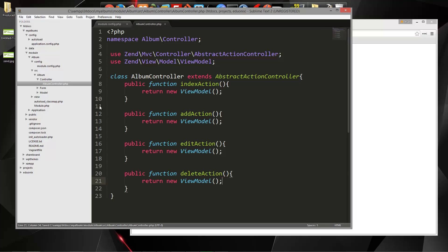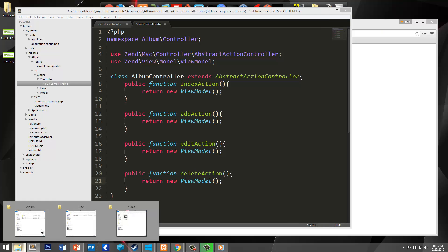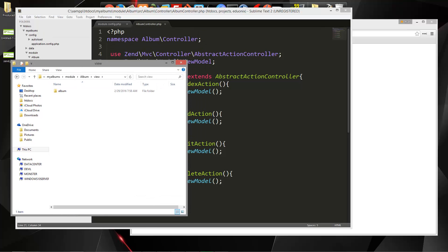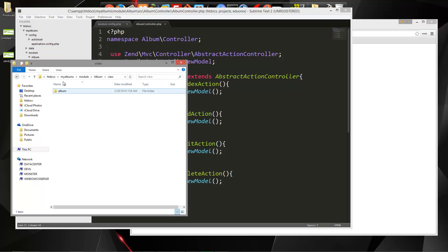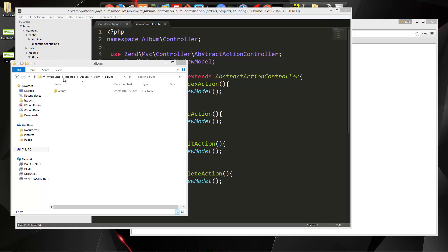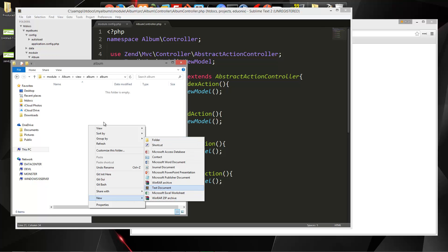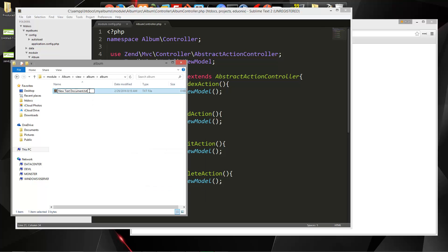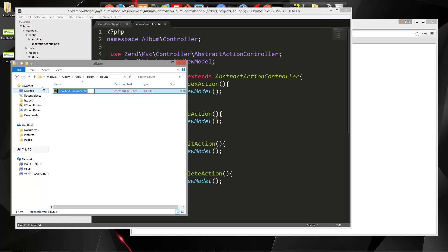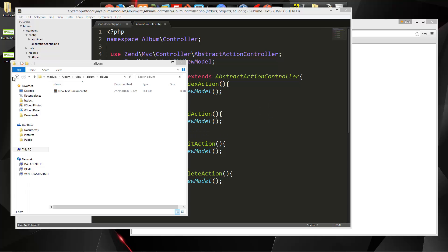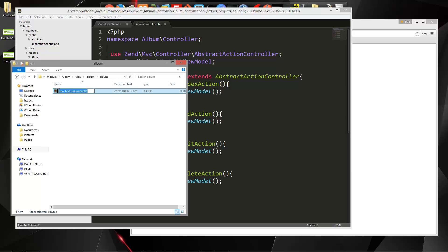Okay, so now what we want to do is we want to create our view files. So let's open up, we want album, module album view. And then in here, we're going to create, so we already have our album folder, and then we have another album folder inside of that. So we want to go inside there, and we're going to create a couple things here, a couple files. So this one is going to be add.phtml. So phtml is the extension for Zend views.